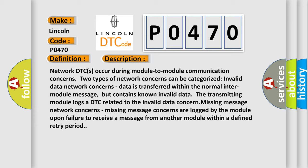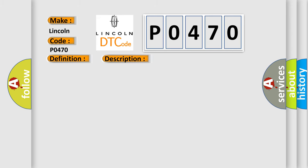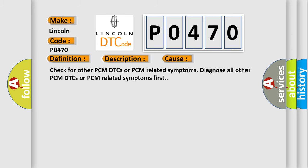This diagnostic error occurs most often in these cases. Check for other PCM DTCs or PCM related symptoms. Diagnose all other PCM DTCs or PCM related symptoms first.